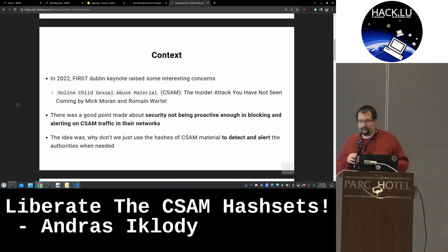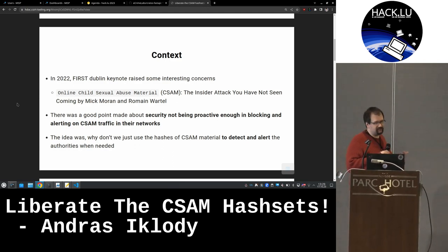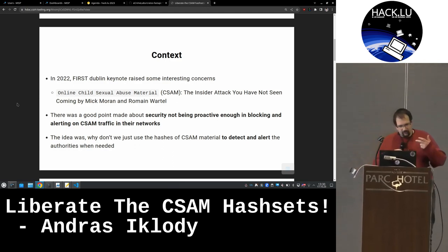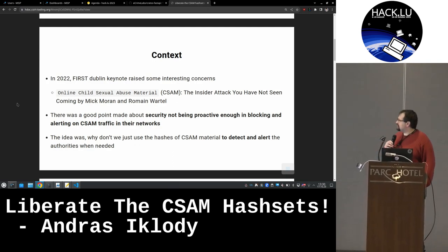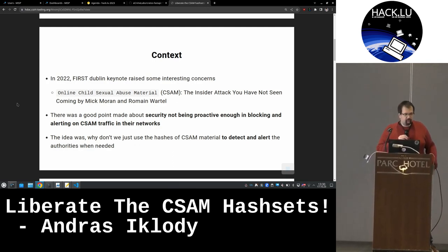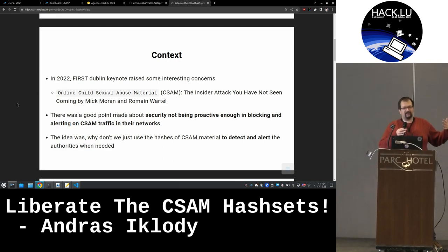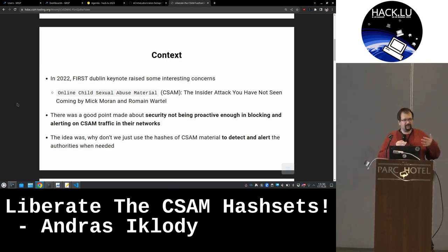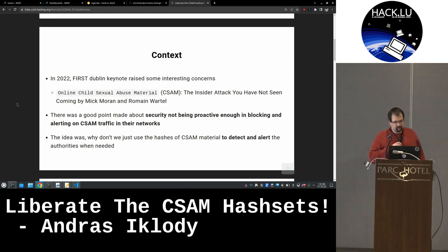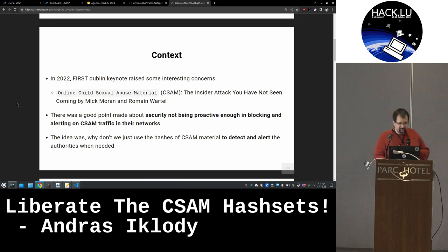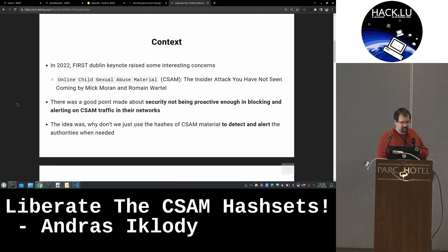And this is indeed a good point — it is something that we don't focus on enough. One of the points raised by a talk by Mick Moran and Romain Vattel was that there are a bunch of hash sets out there for detecting CSAM, but they're not being used by the security and sysadmin community for blocking and alerting on it. So one of the ideas was that we start using those, and we immediately jumped on the idea. This was a really good idea — we should absolutely start doing this.